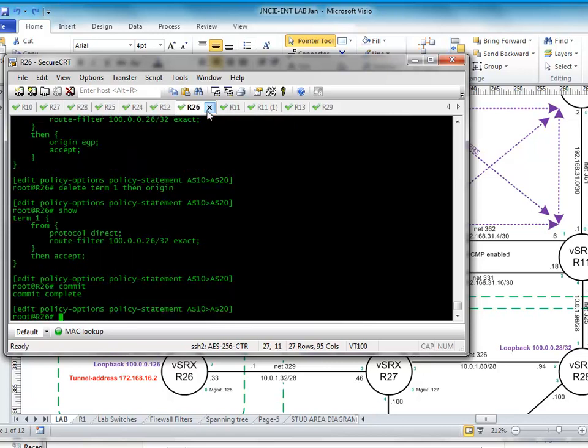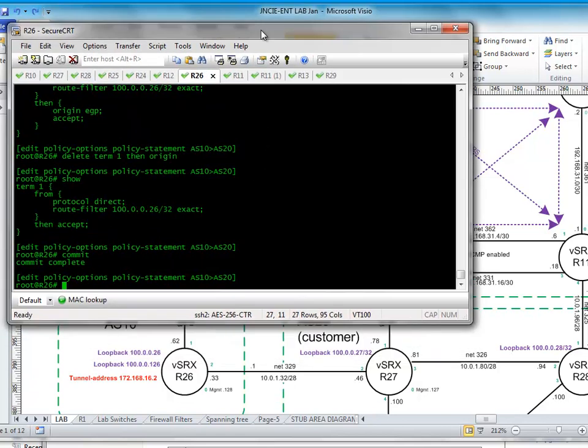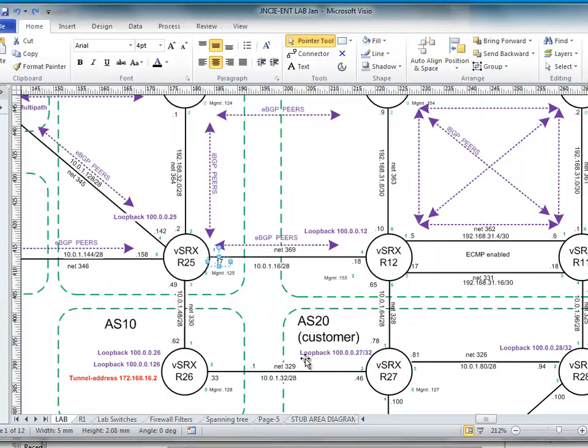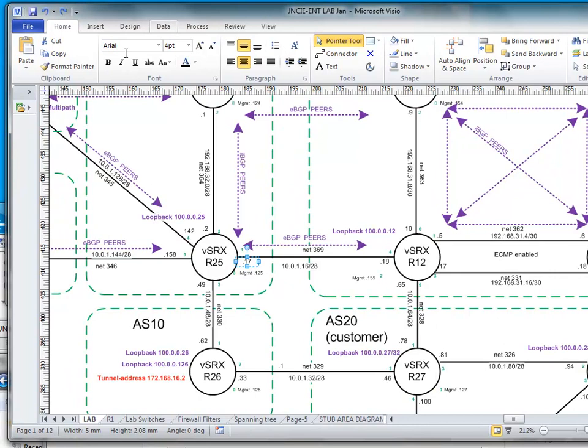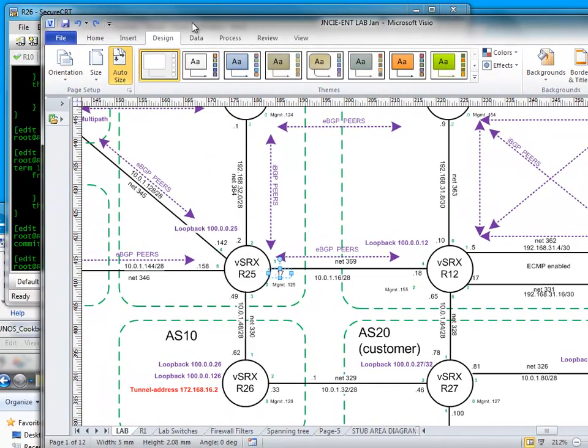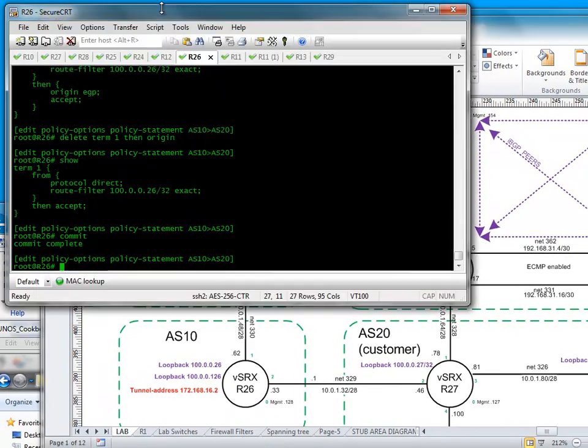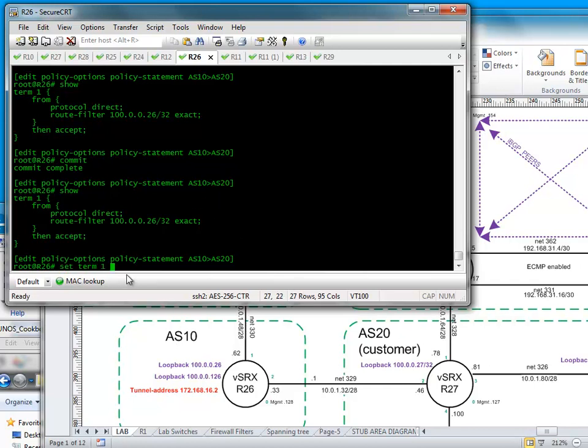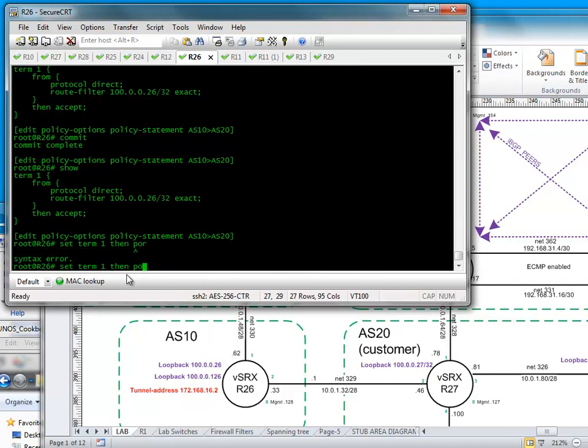I'm going to 26. I've got some policies here which determine what's exported. I'm going from protocol direct, route filter, that loopback address then accept. So if I just go set term 1 then origin.